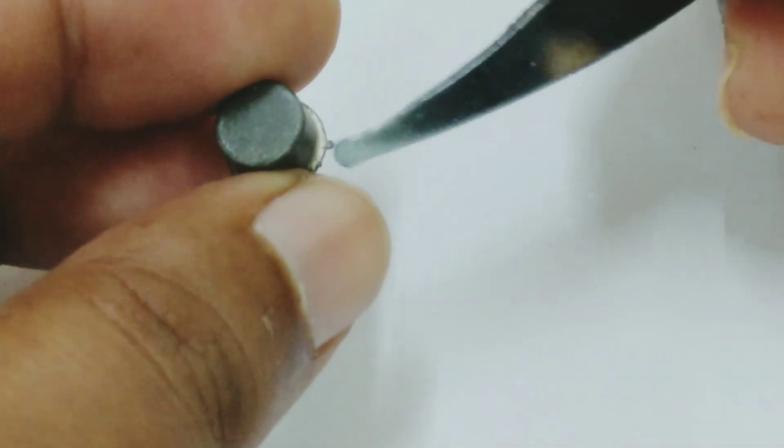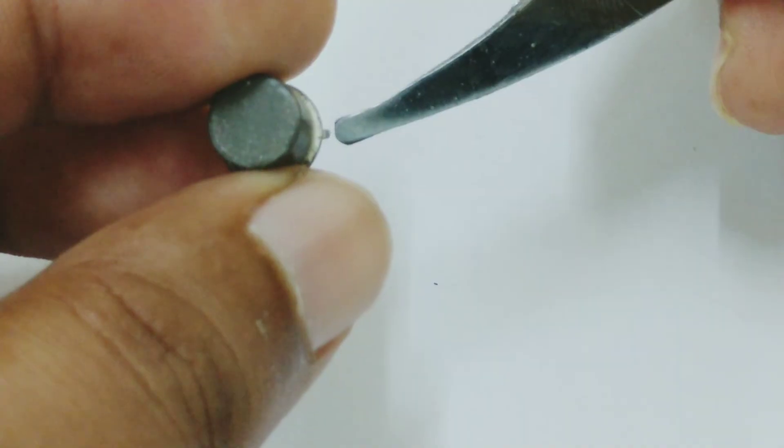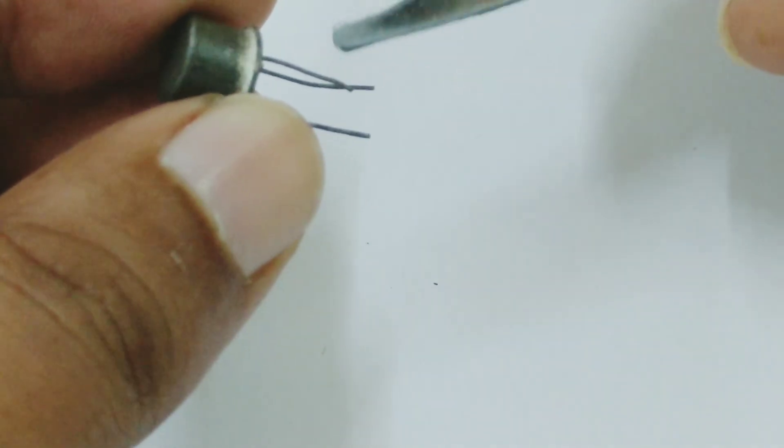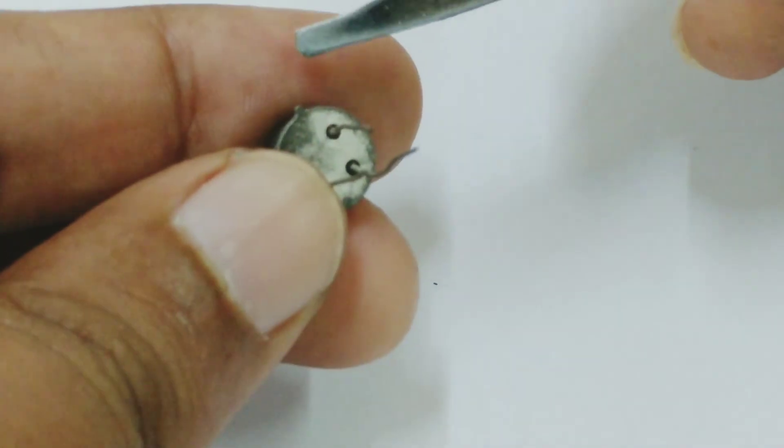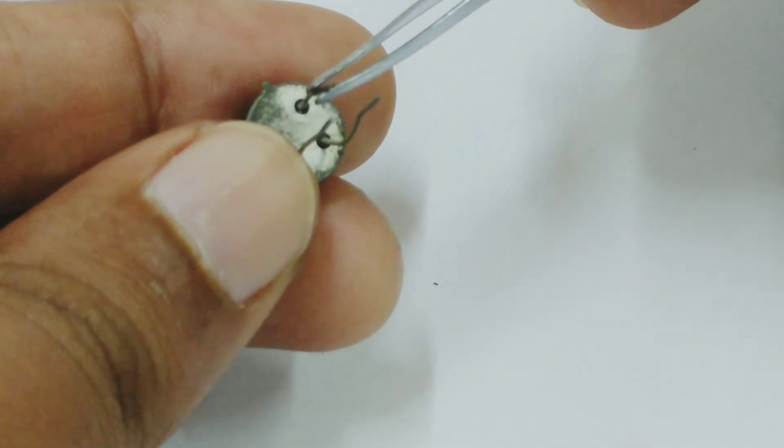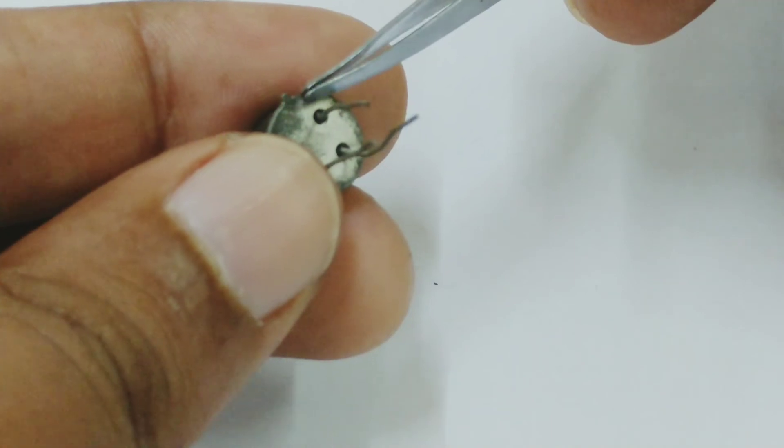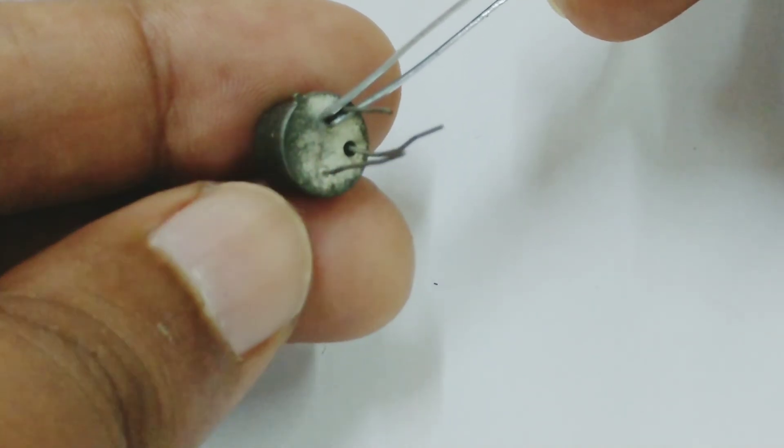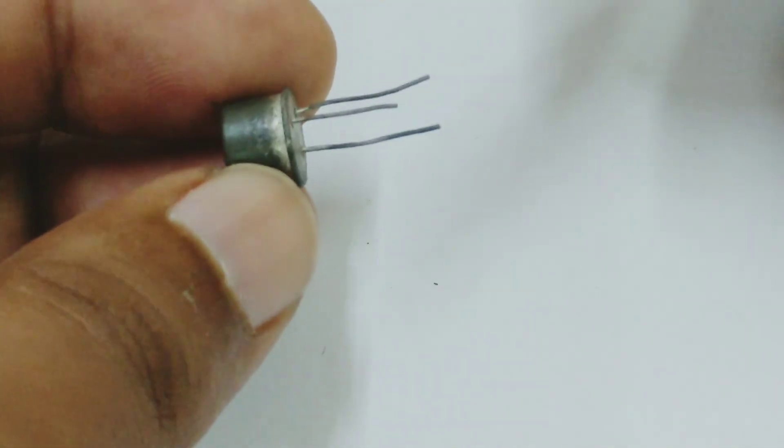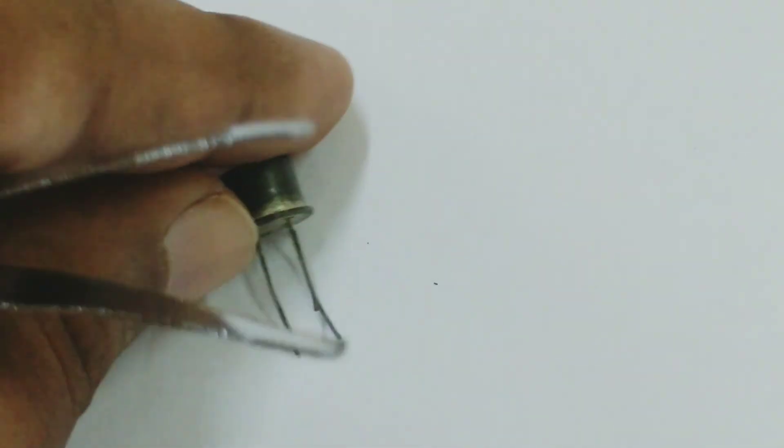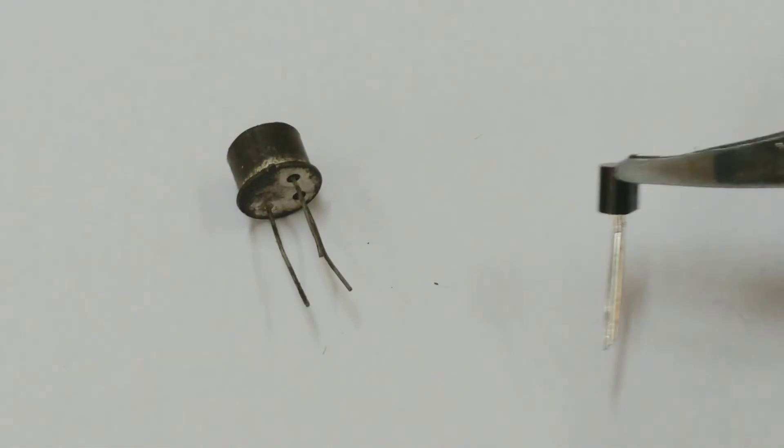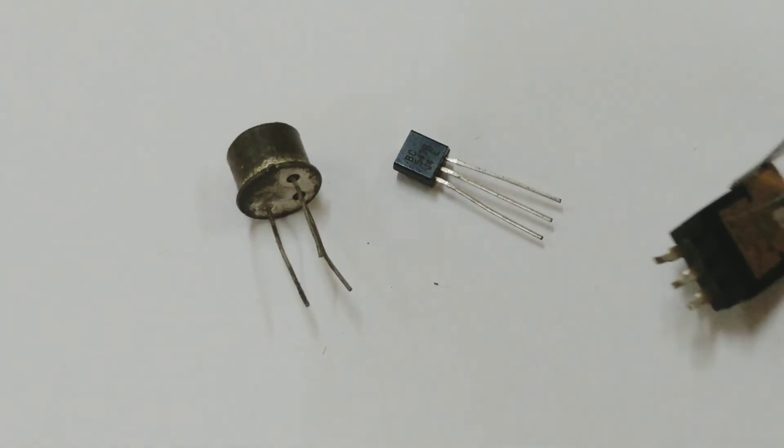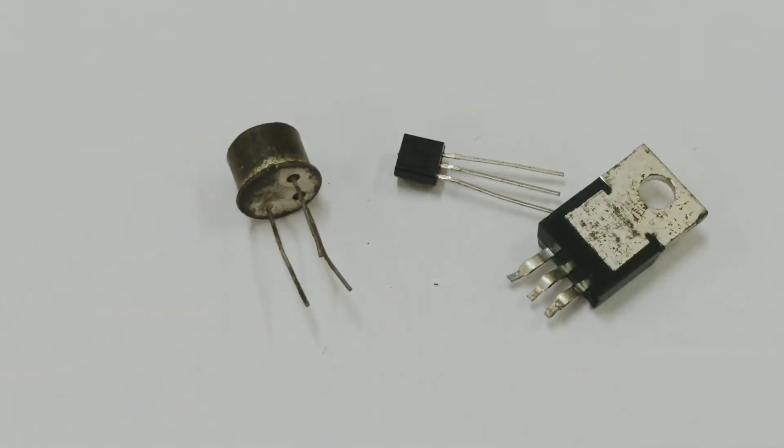You can see a small hook over here, small outing which has come out, metal piece. That will indicate whether this leg over here, the closest to that small notch, whether this leg is emitter or base. So any three leg components will be a transistor.